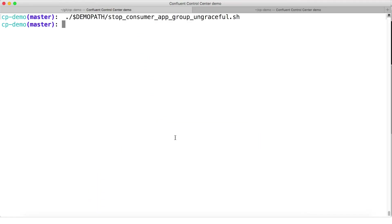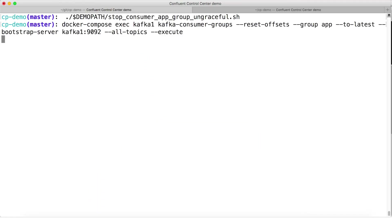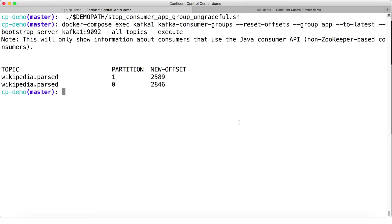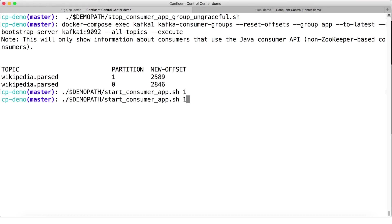Now we restart the consumer group and both consumer app 1 and consumer app 2 come back up. On startup, these two will poll the brokers for messages. Brokers will then look up consumer offsets for this consumer group, which have now been reset to the latest offset value based on whatever has been produced — effectively fast-forwarding to the end of the topic — and then begin returning records at that offset. That is, the consumer group will under-consume this topic.